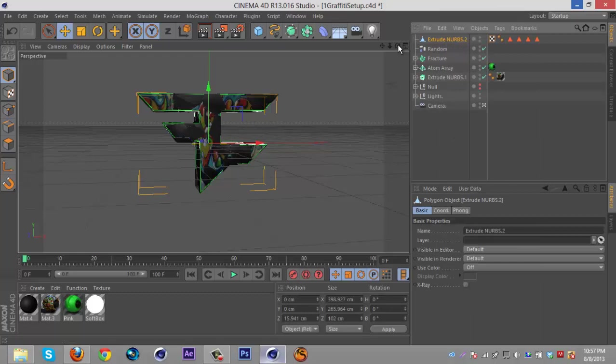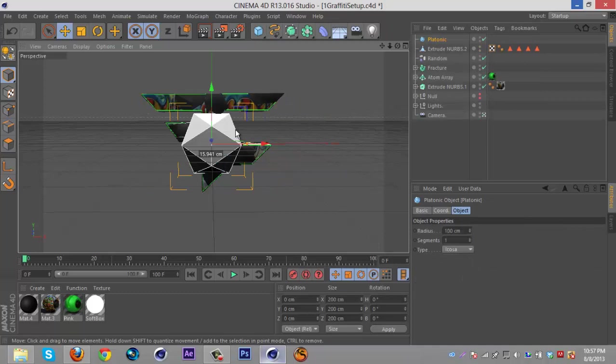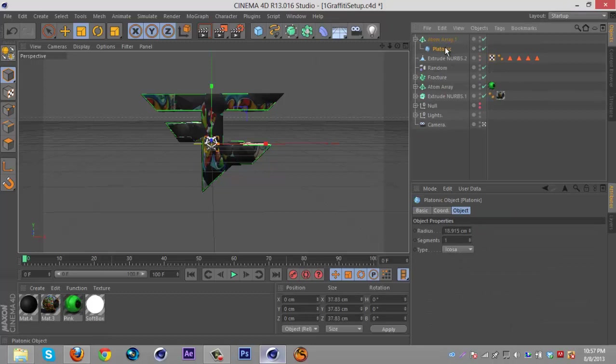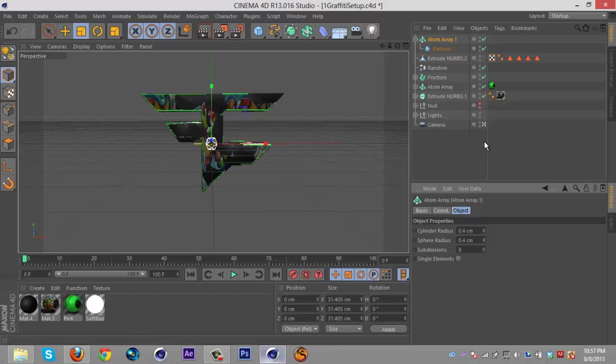Then what you're going to do is get a platonic and just make it really kind of small, so something like that. Then get an atom array, put the platonic in the atom array.